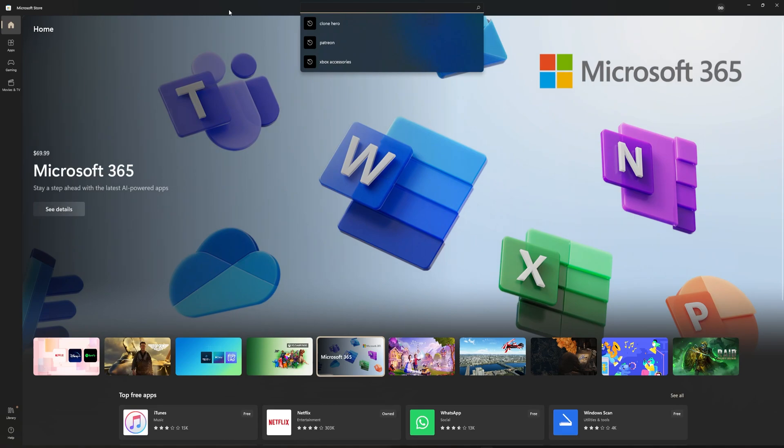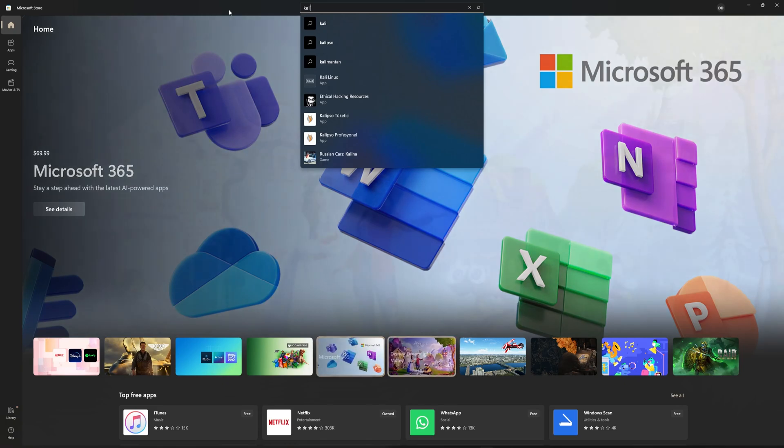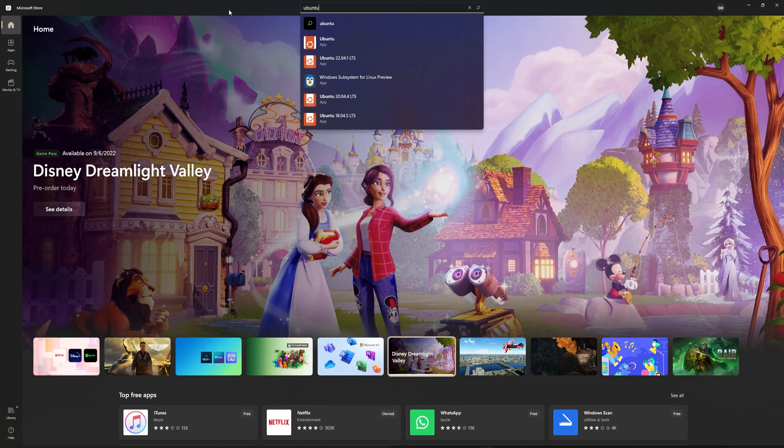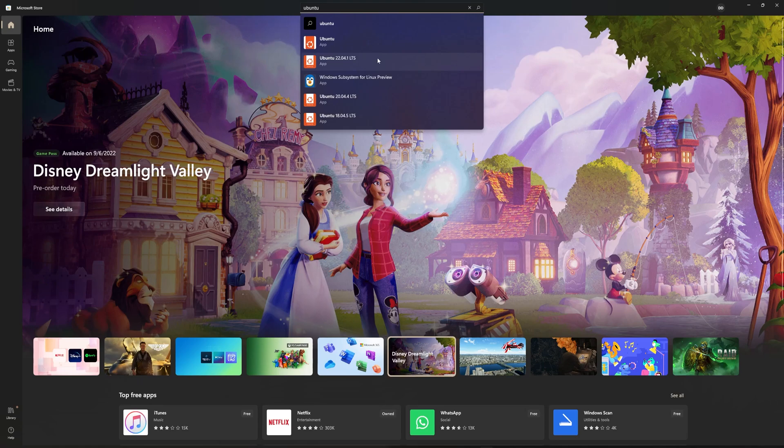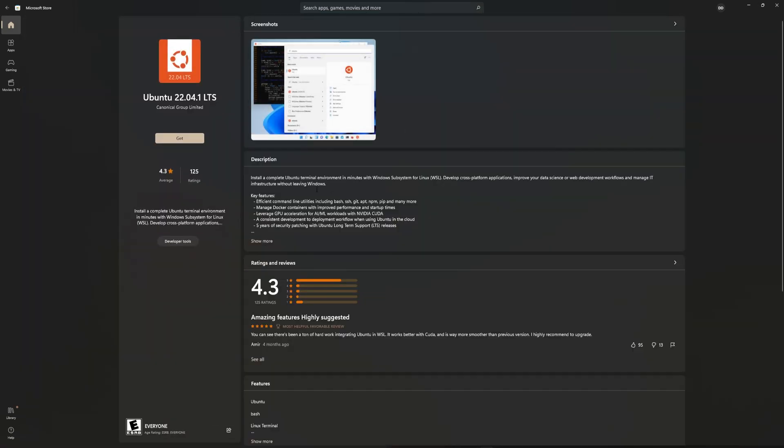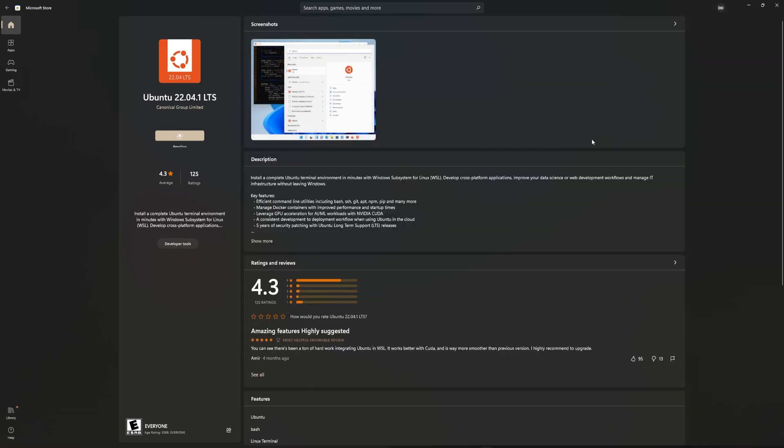And then once you're in here, you're just going to want to search for whatever your Linux distribution that you want to use is. Some people might want to use Kali Linux because they like to pretend that they know how to hack, and other people like to use stuff like Ubuntu, which is what I'm personally going to use because it's what I've been using. In my case, I'm going to go with the 22.04 because that is the latest long-term support, and then I'm just going to click Get. This is just going to go ahead and install an entire Linux distribution onto your Windows PC.